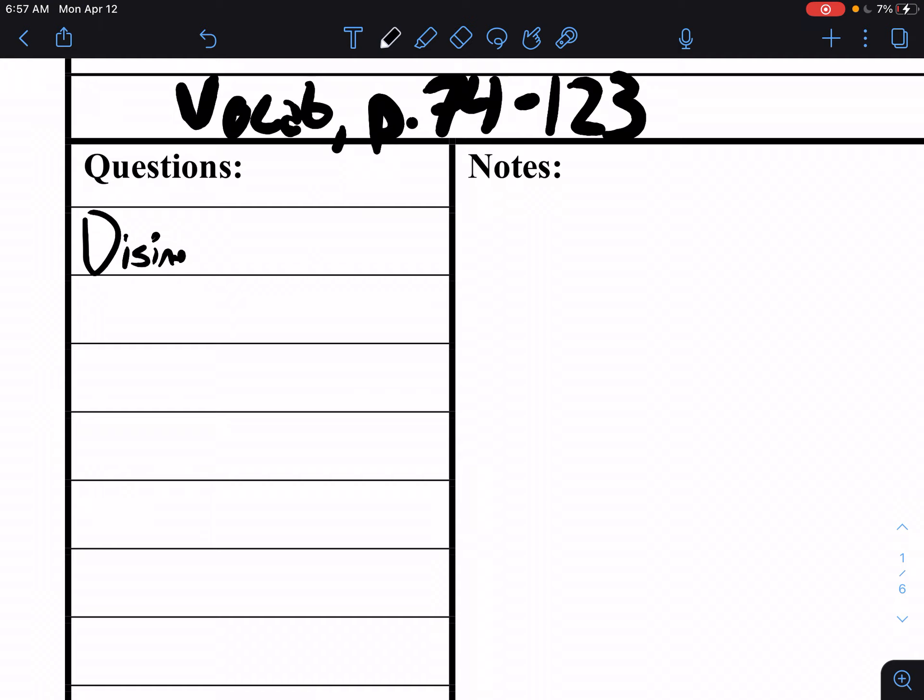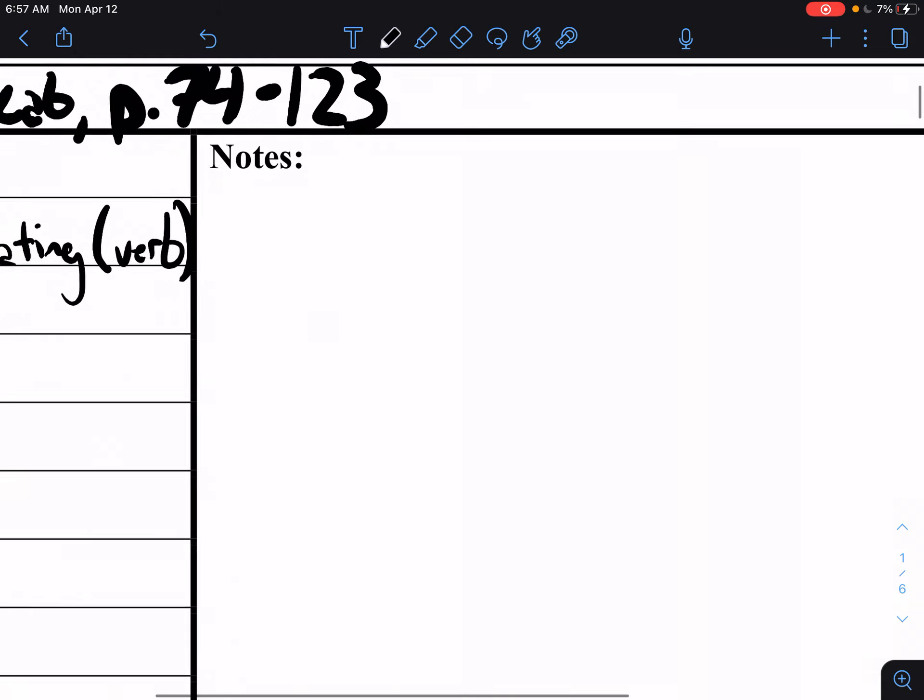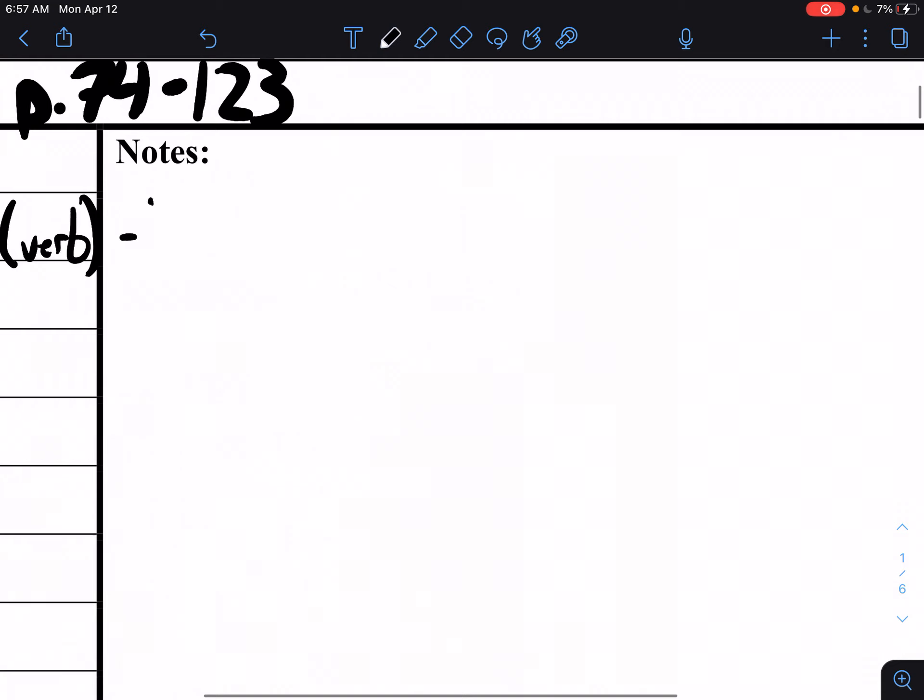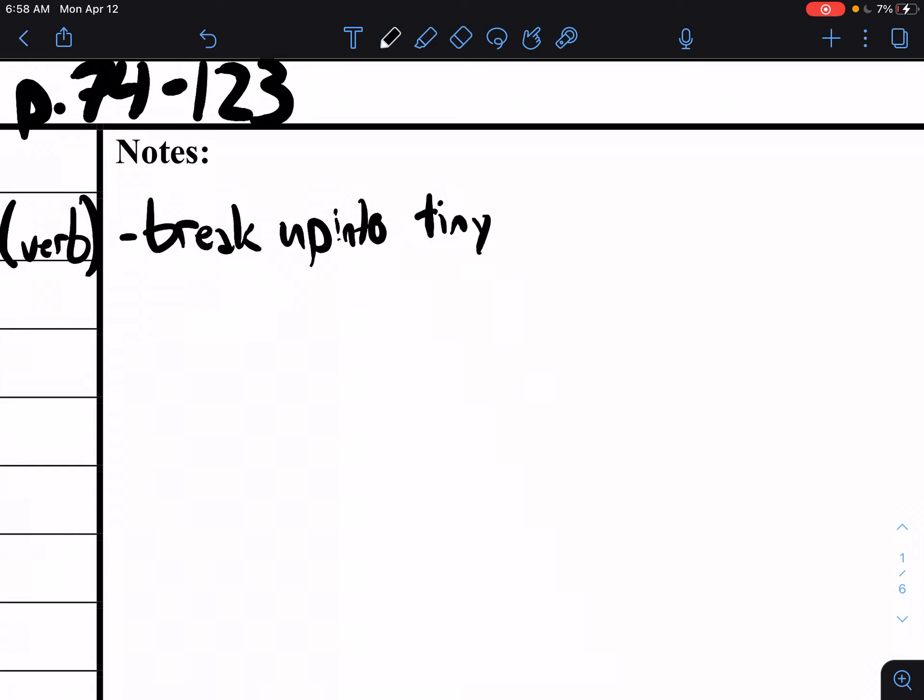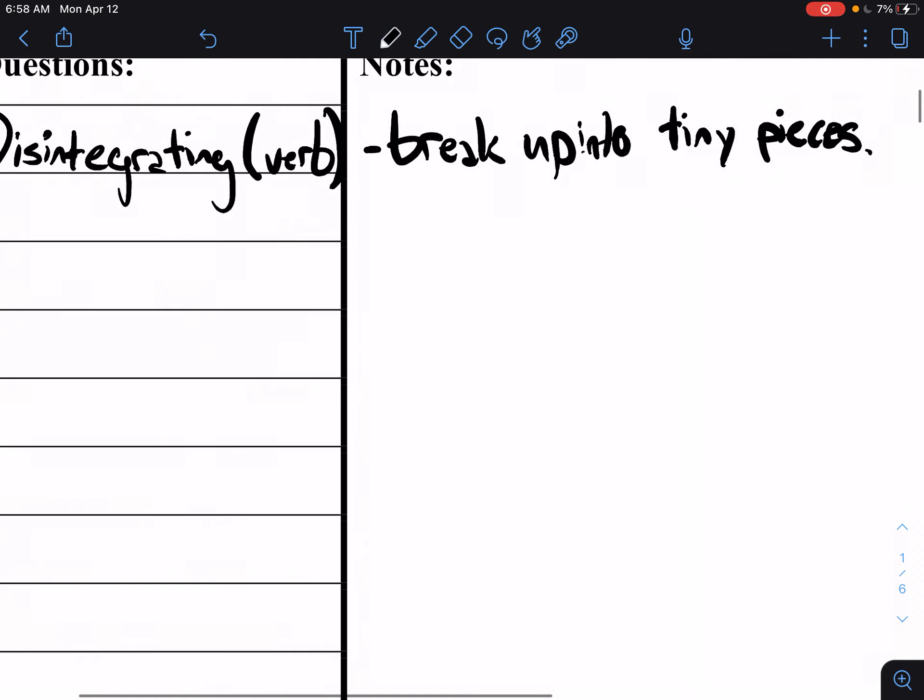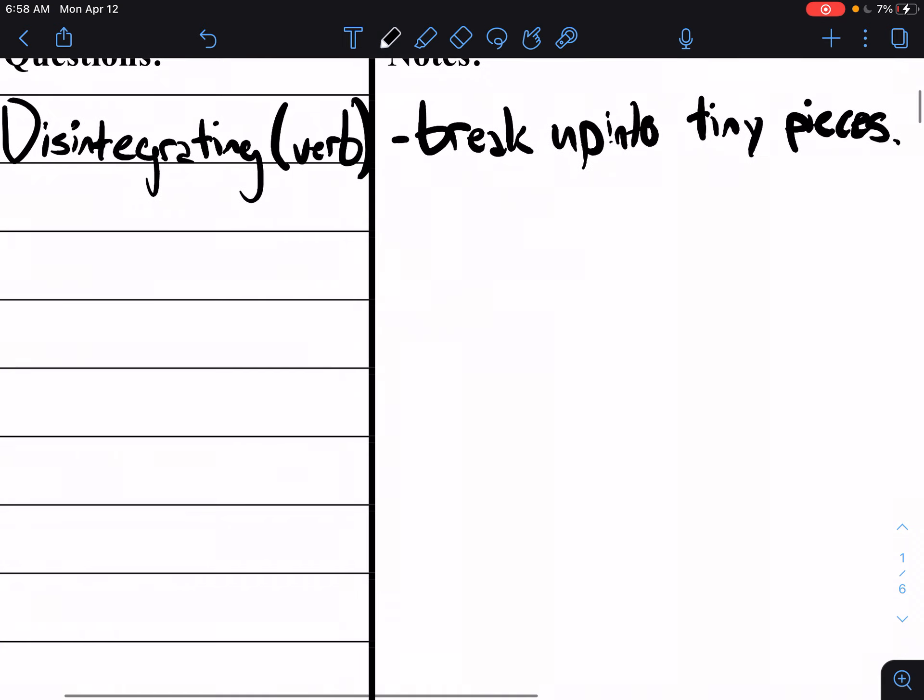Disintegrating is your first term. Disintegrating is a verb and means to break up into tiny pieces. You're really making it very, very small from what it originally was. It's not just breaking it in half, but rather like taking a rock and suddenly it's sand.